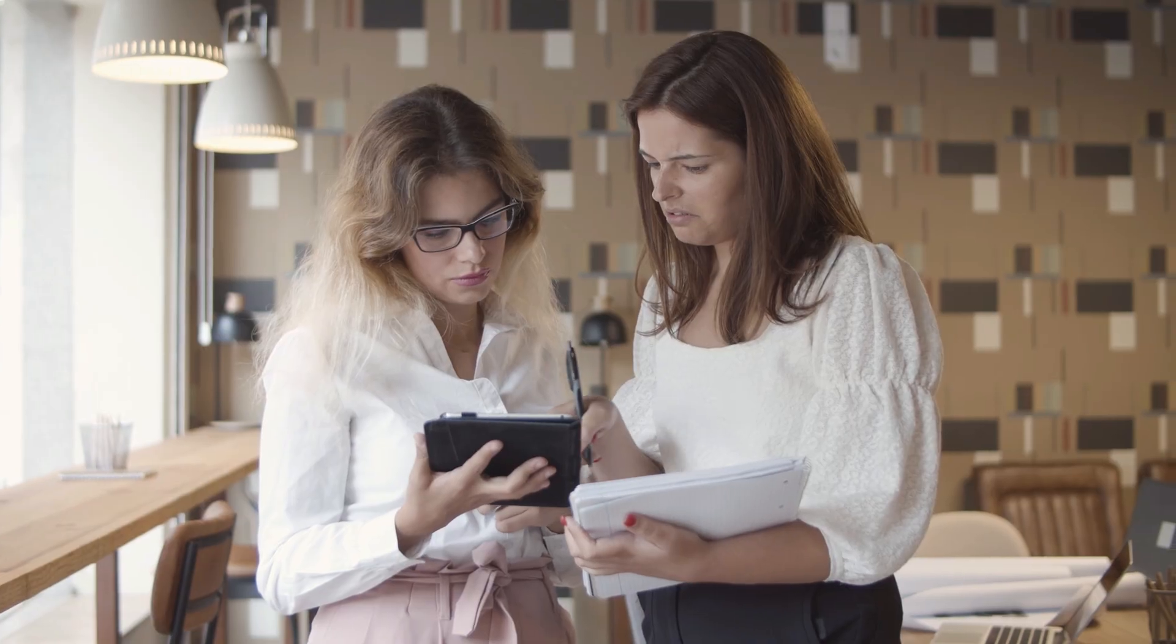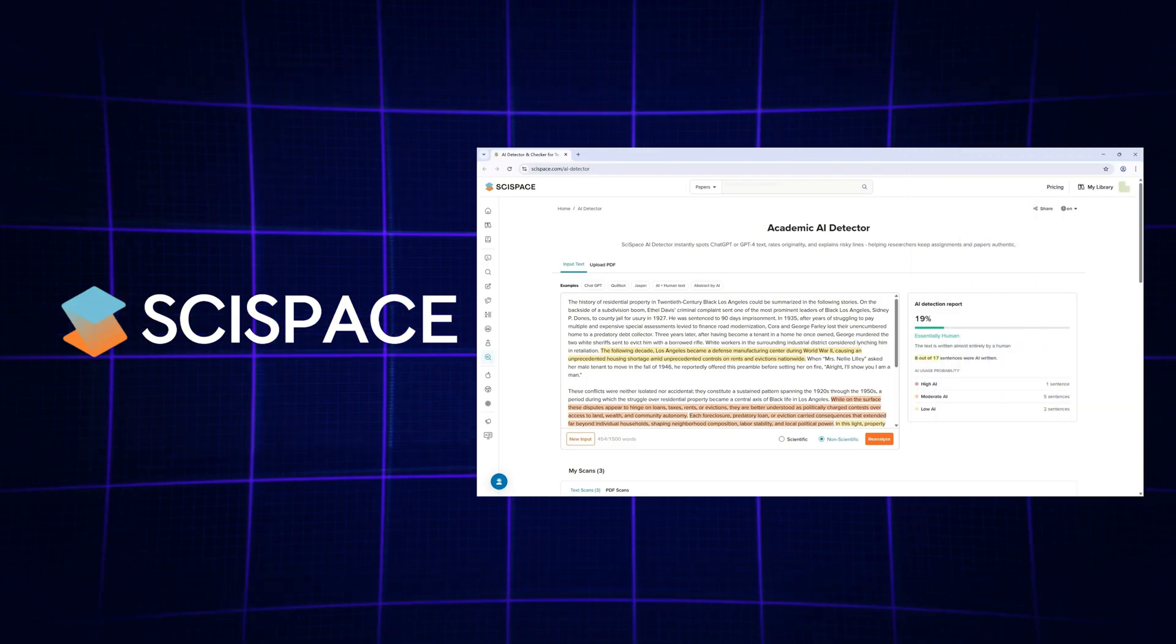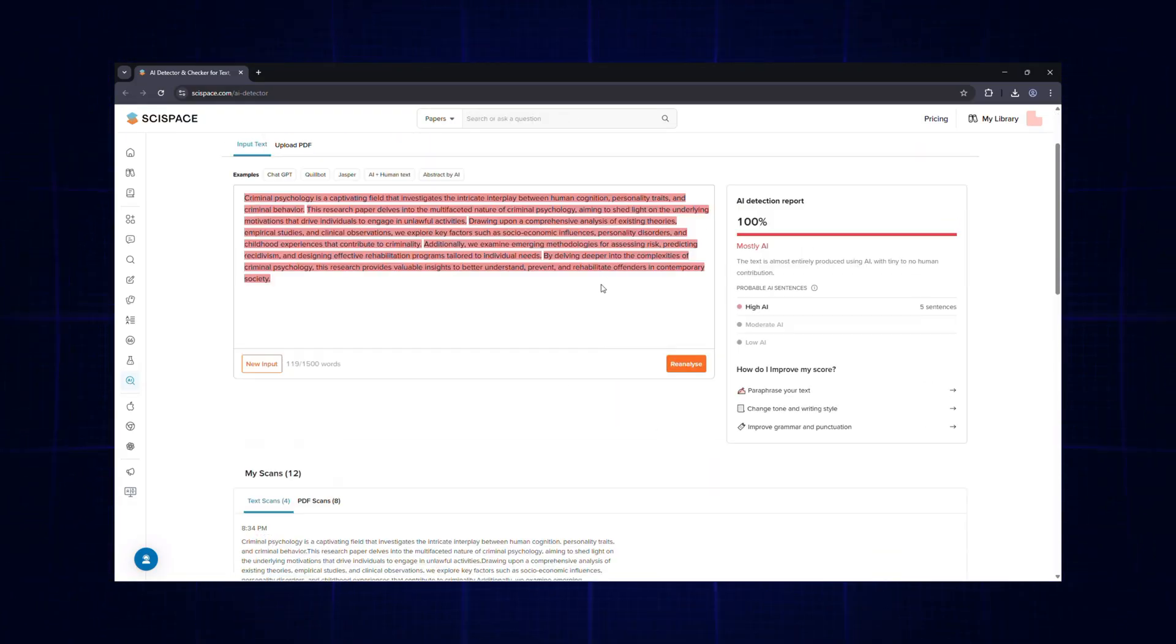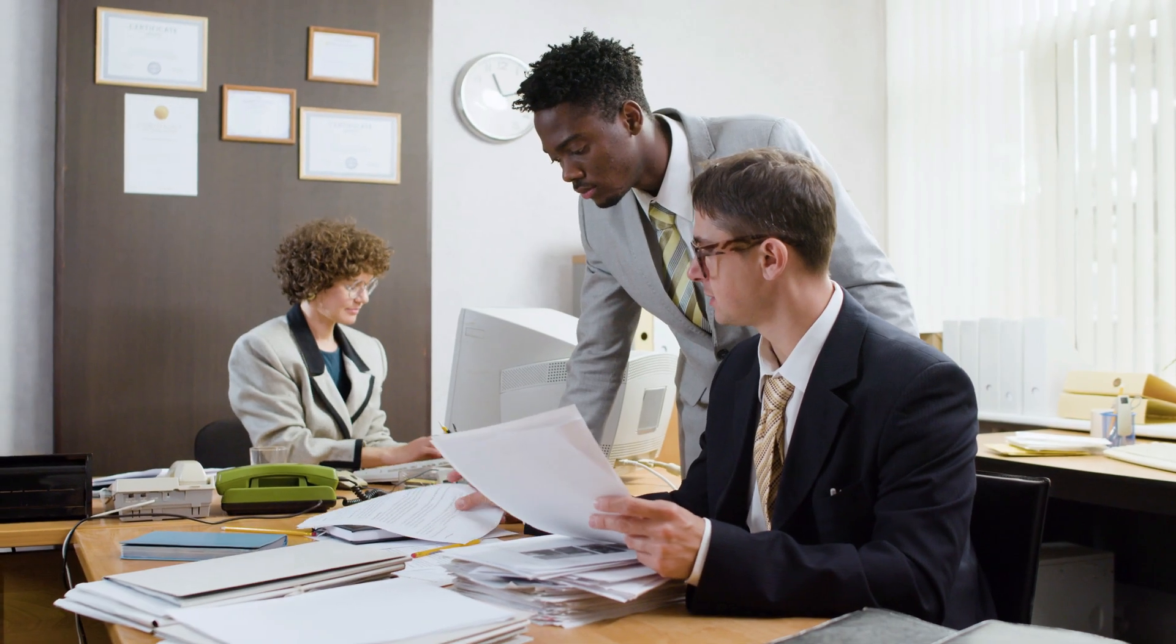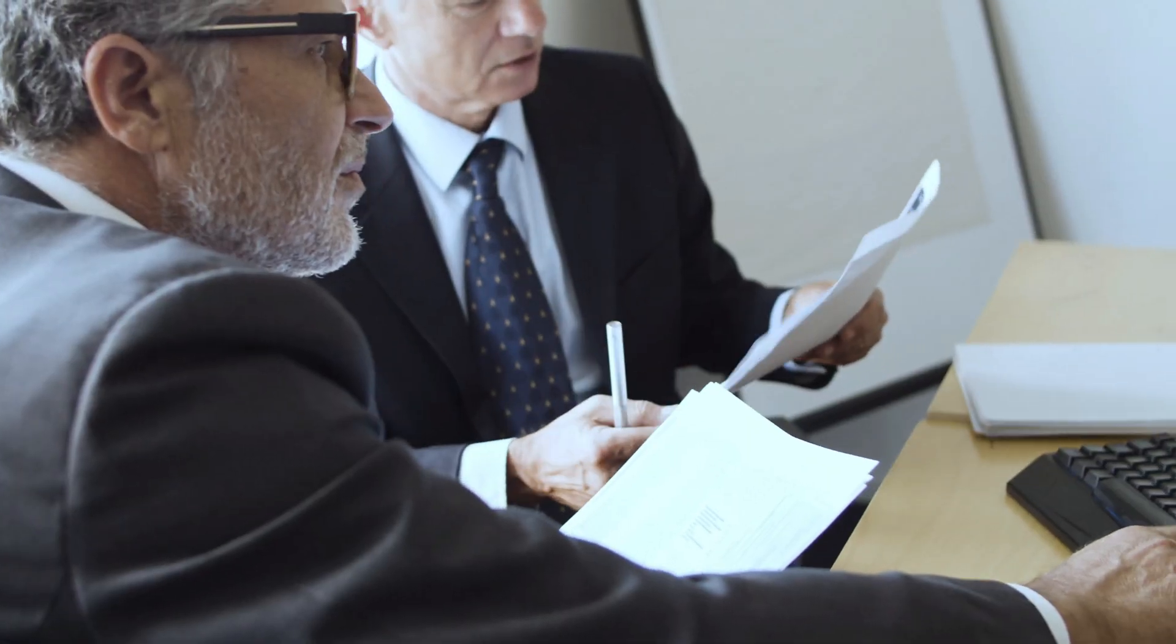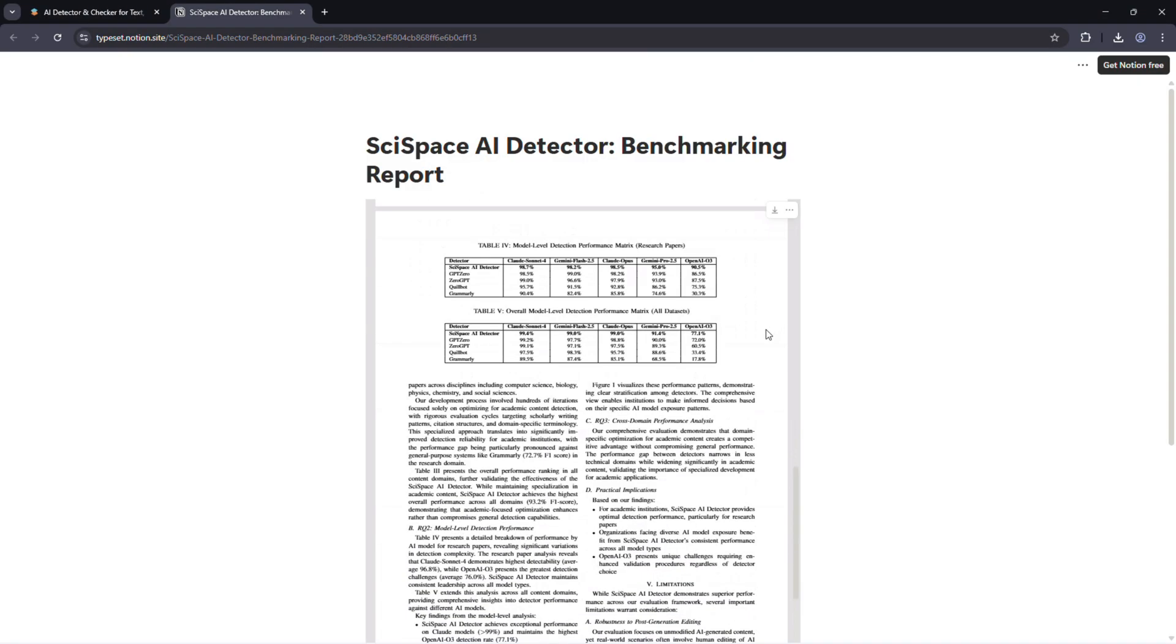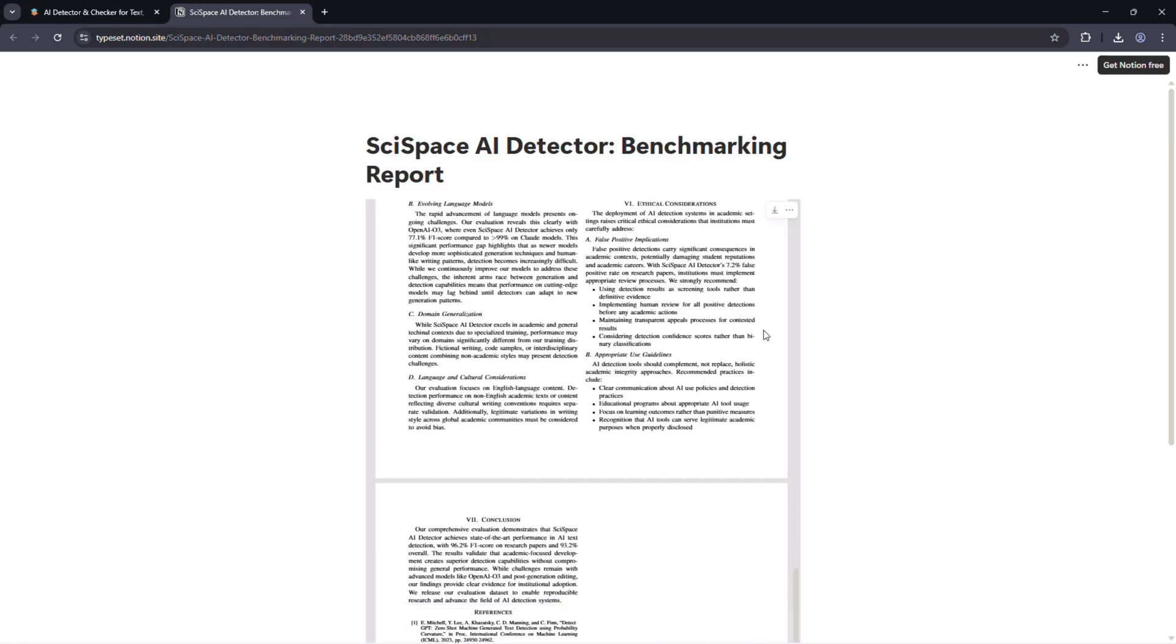Hey everyone, welcome back. Today I'm reviewing the SciSpace AI detector, a tool designed specifically for academic and research writing. We'll go step by step through how it works, test it on different types of documents, and look at the benchmarking study based on 4,000 samples that shows how accurate it really is.